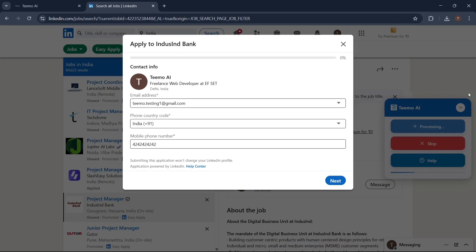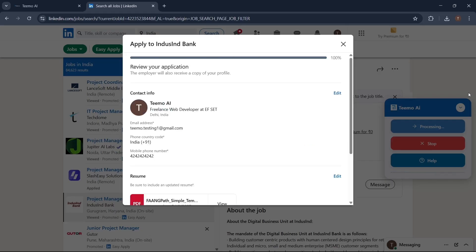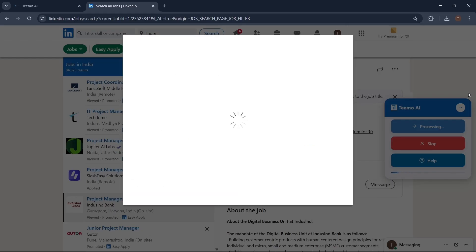Every question asked gets saved into our database. If you don't like how AI answered it, you can simply change it, and the next time it gets asked, it will use what you have said.